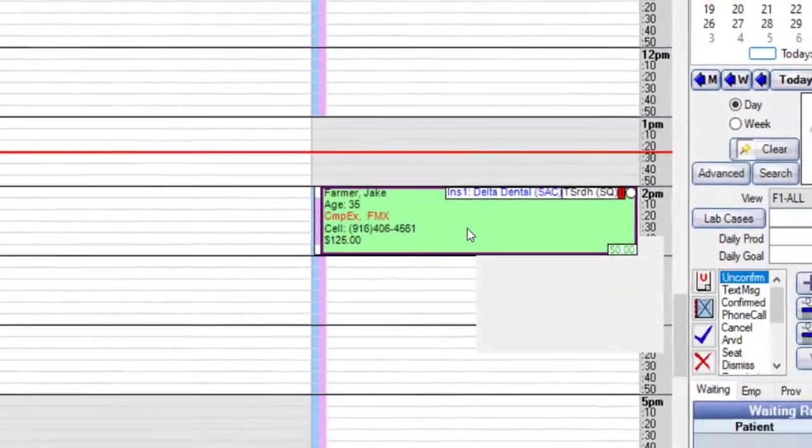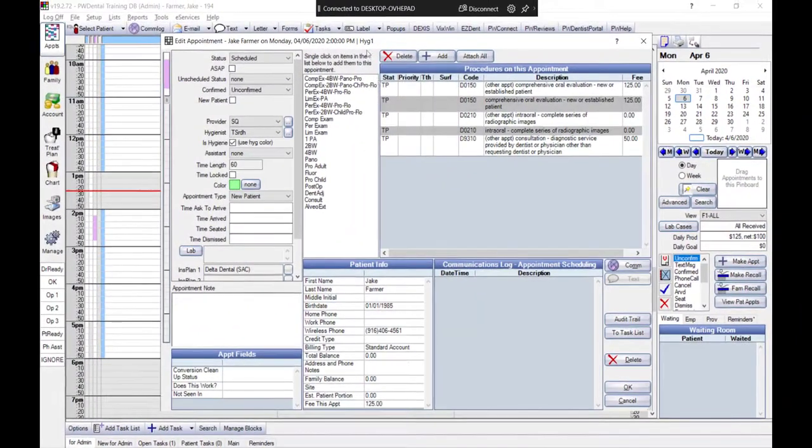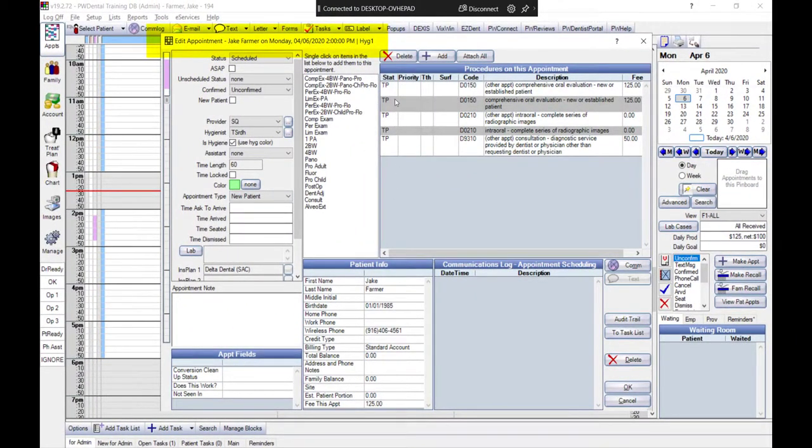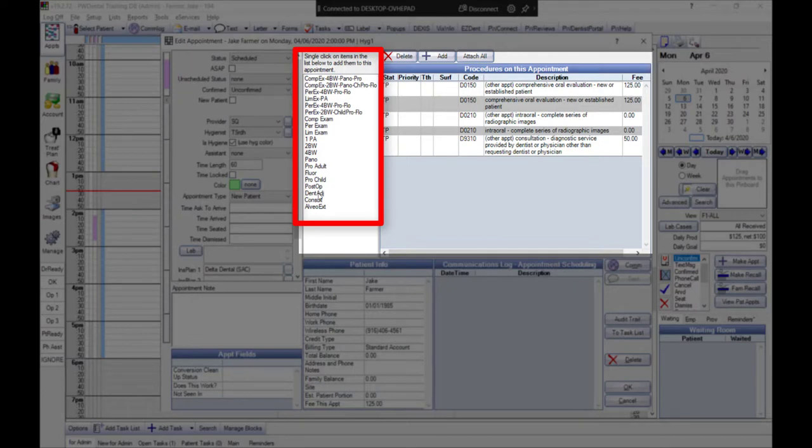You can also use the Appointment Procs Quick Add list in the Edit Appointment window to include only procedures most often used in your practice. Let's witness this in action.